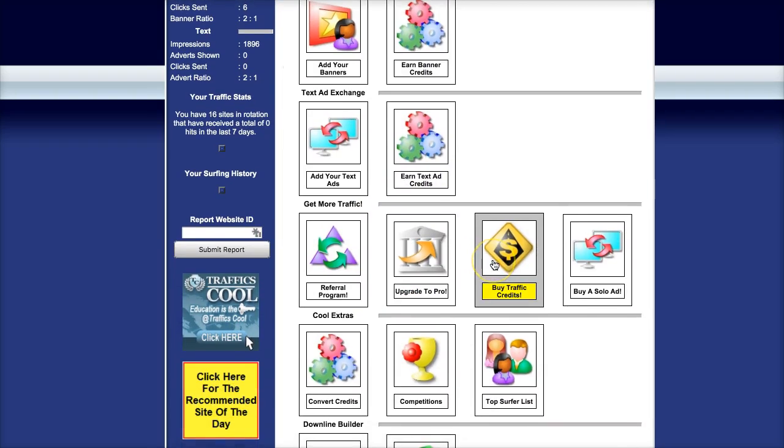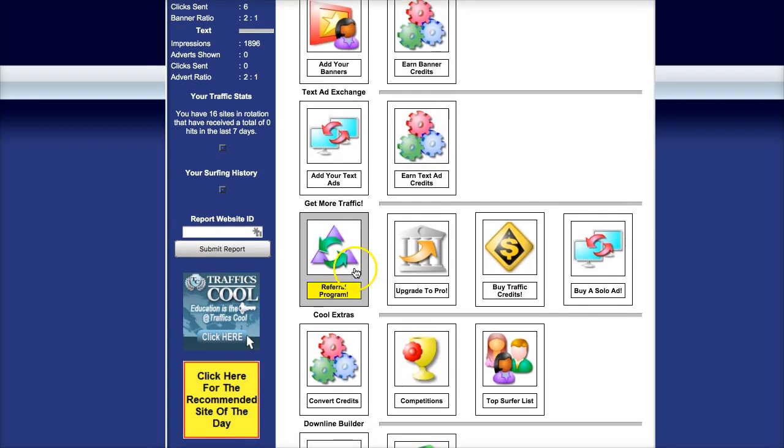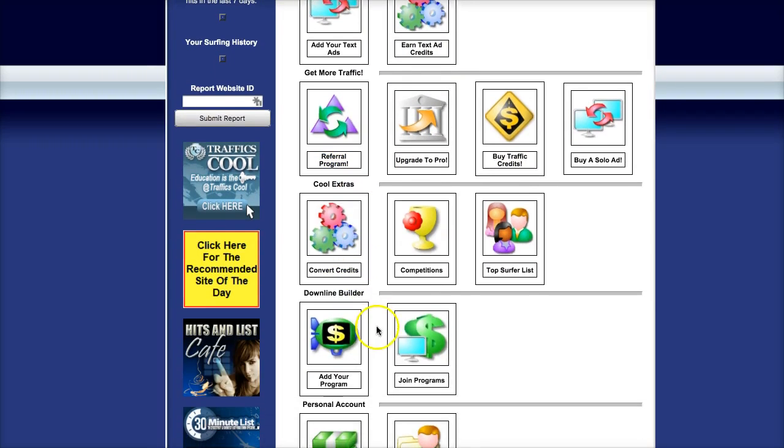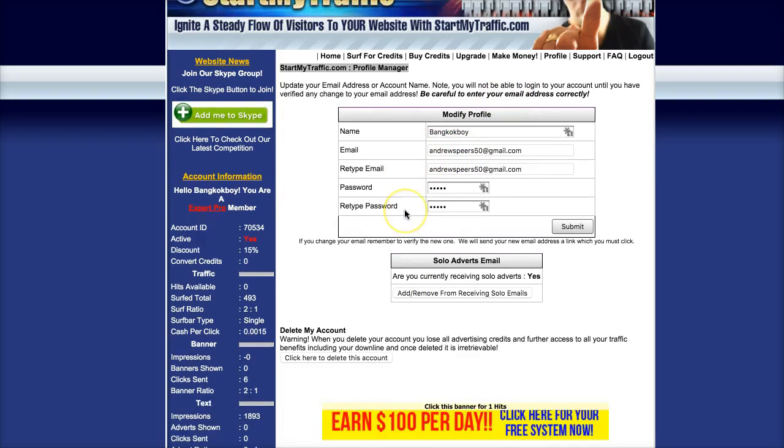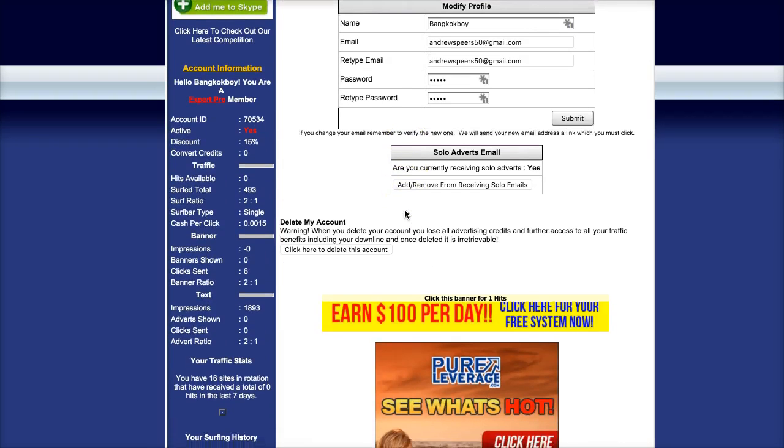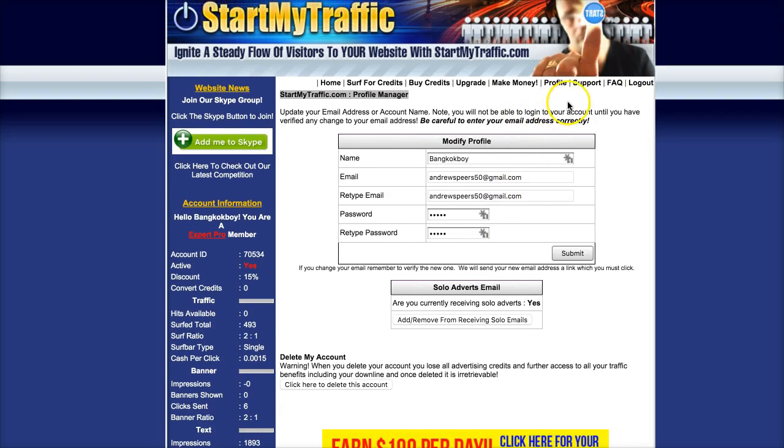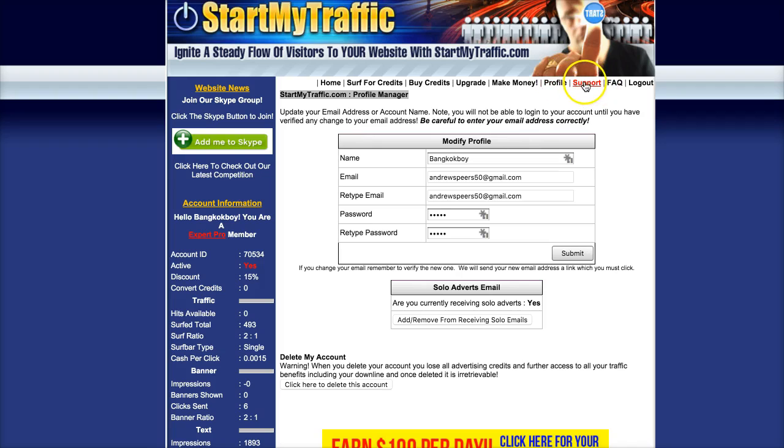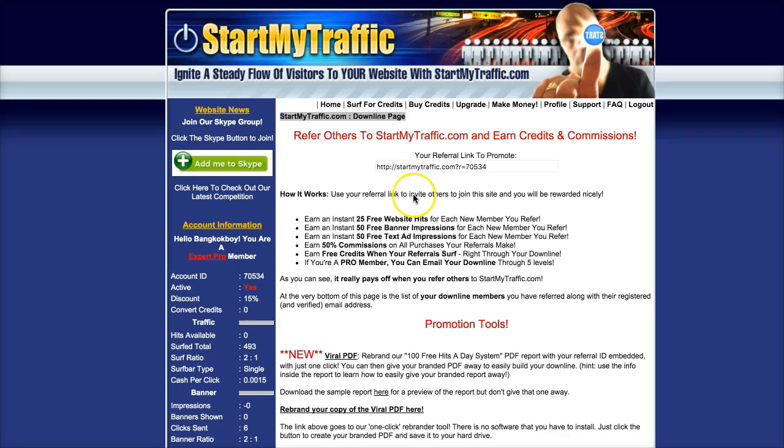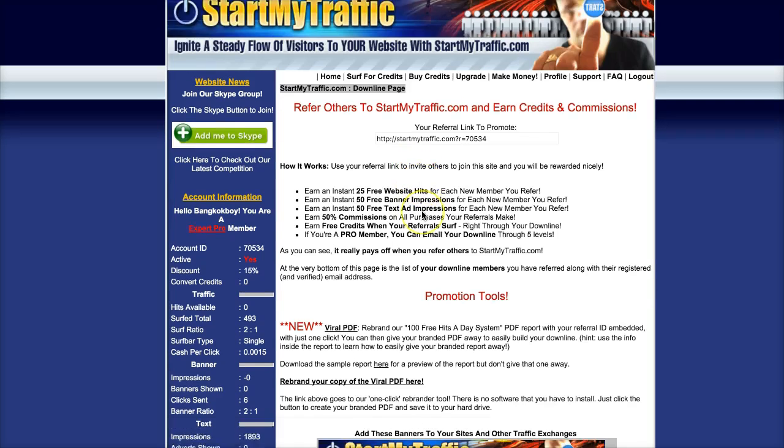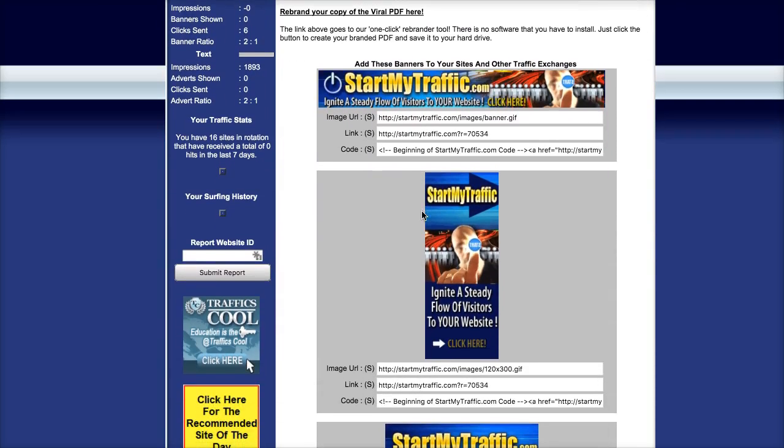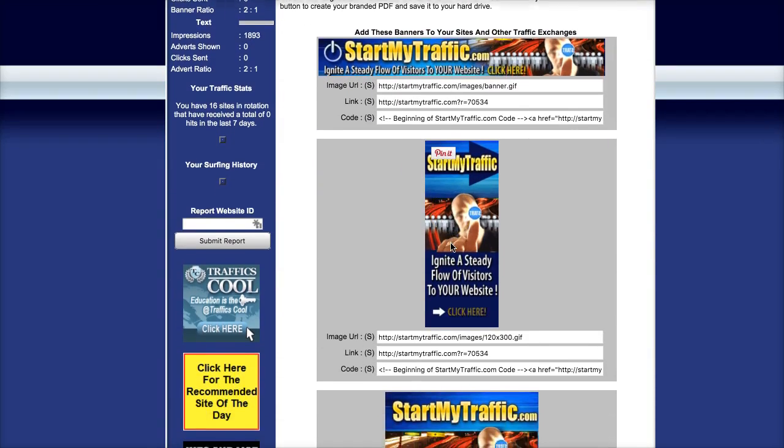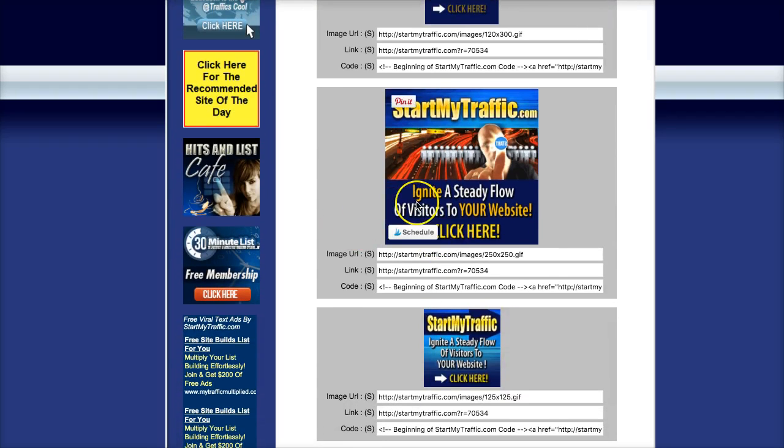You can buy credits, you can join. I'd also like to check out promotional tools. That's right, you can build a downline using these banner ads.